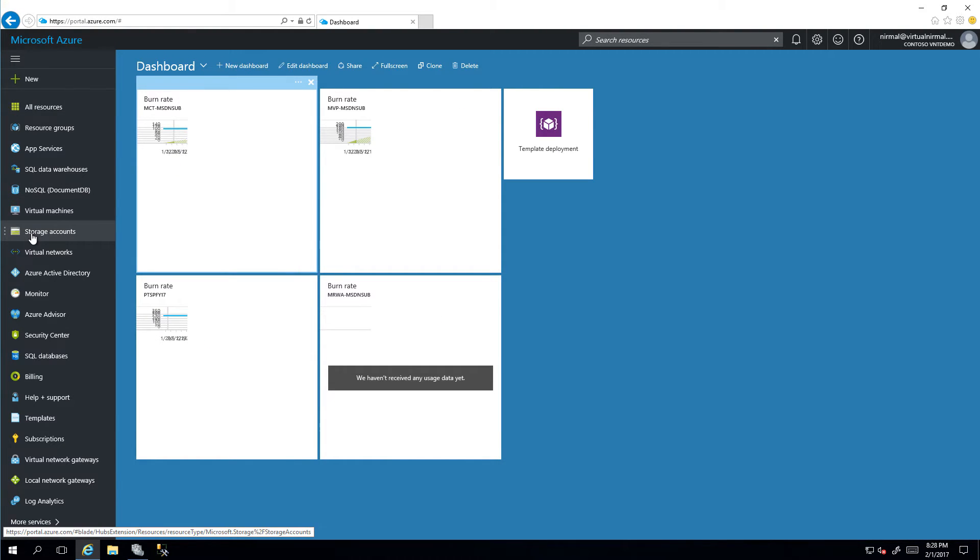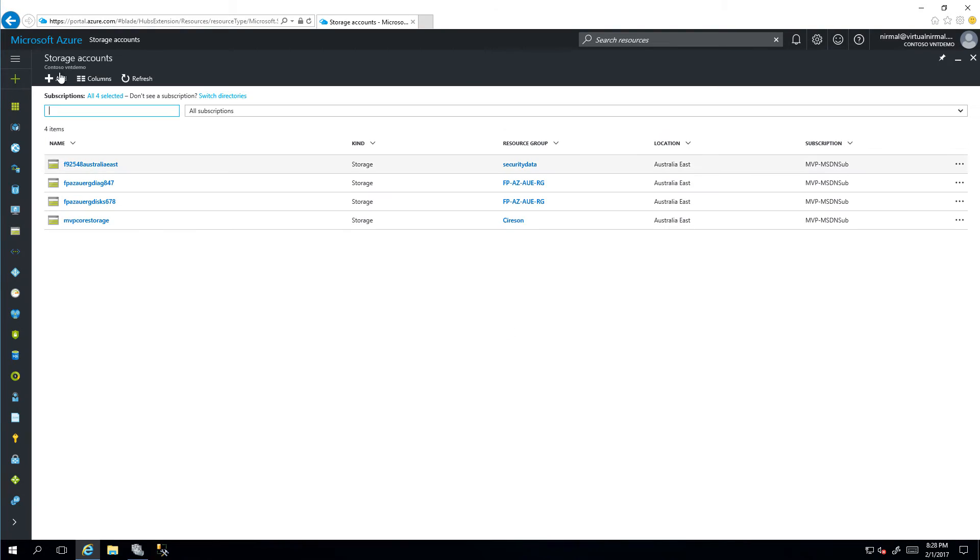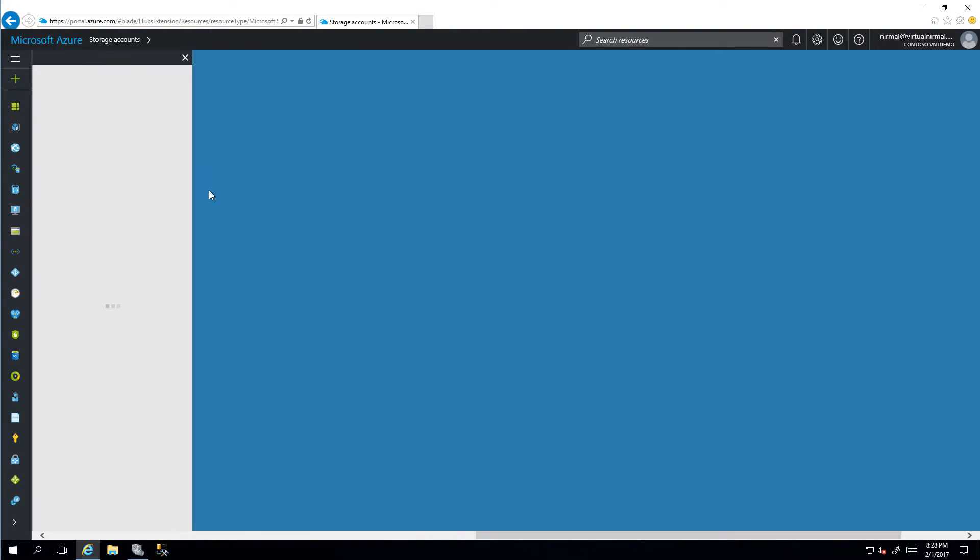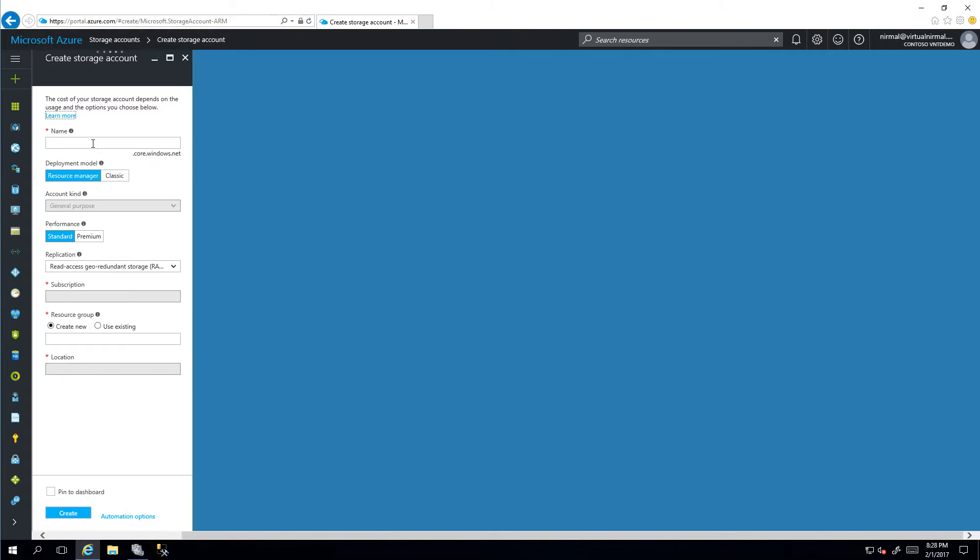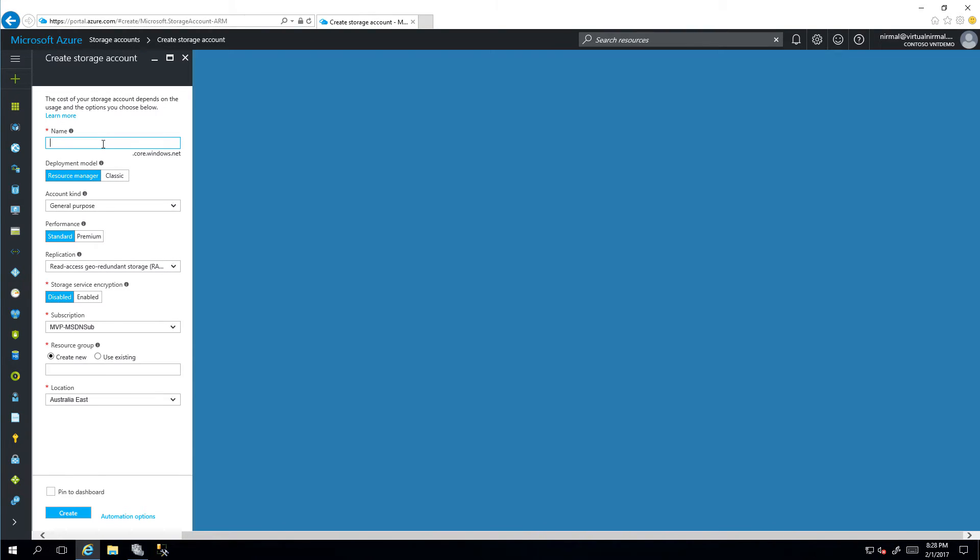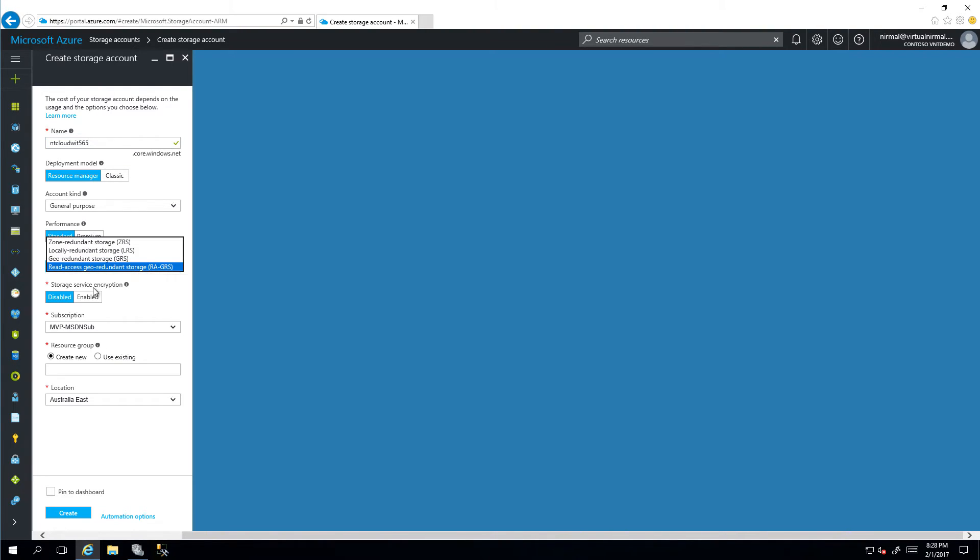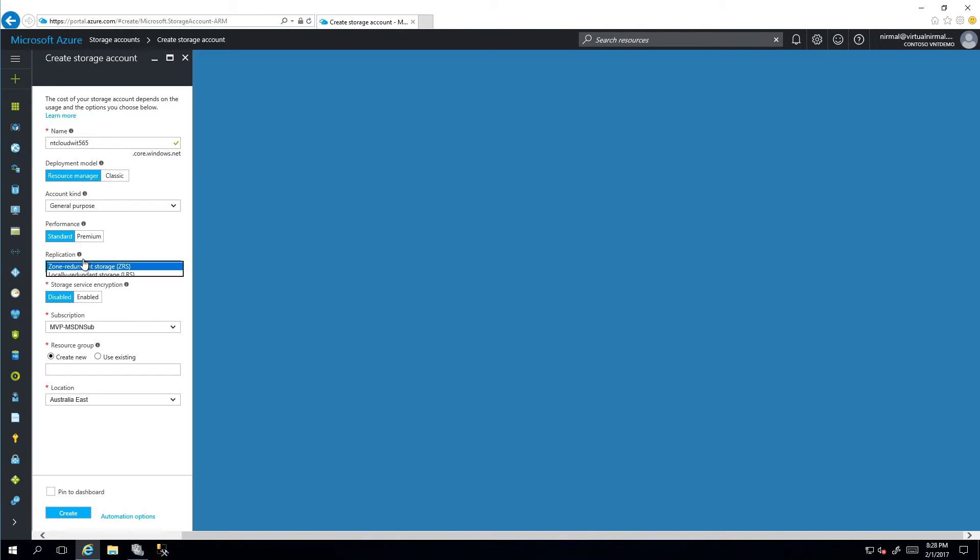I'm going to provide a unique name for my storage account. I'll select a general purpose storage account, and for replication I'm happy with local redundancy.